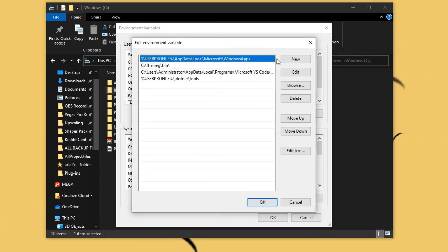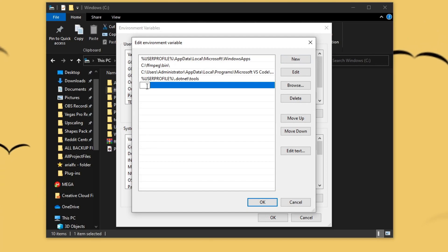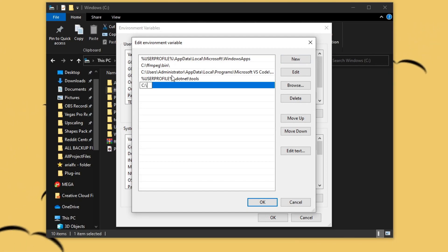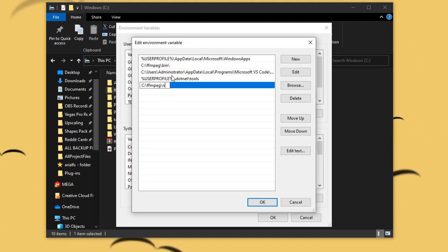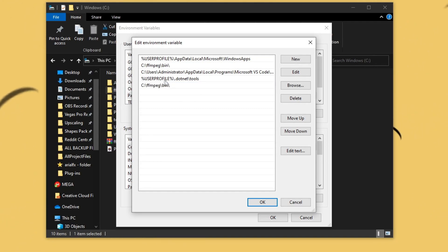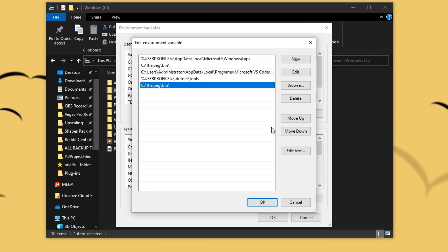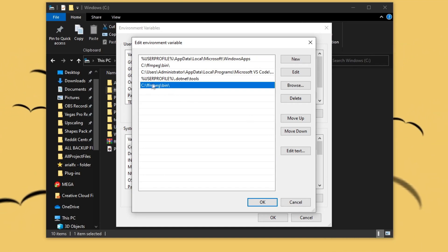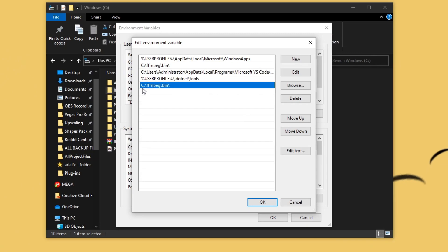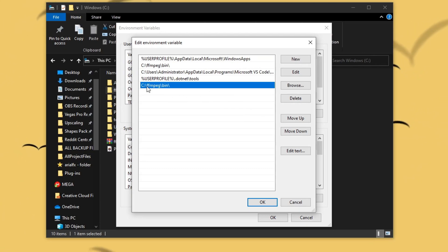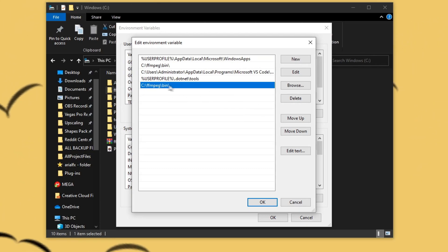After that, just click New, and then copy down this path: C colon, backslash, FFmpeg, backslash, bin, backslash. This is very important, so make sure you do it correctly. If you don't have FFmpeg in your C drive folder, just make sure to change the path so it locates where FFmpeg is.